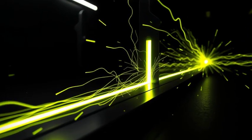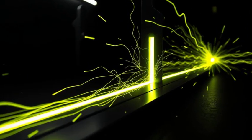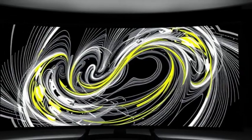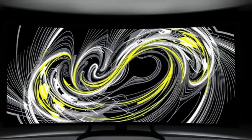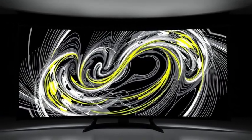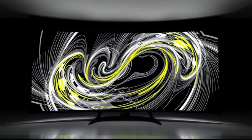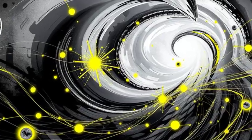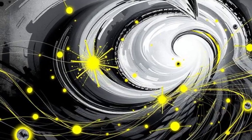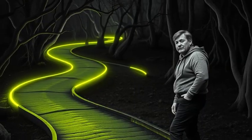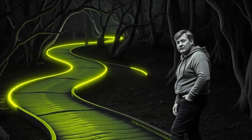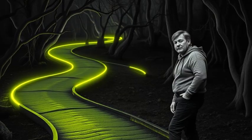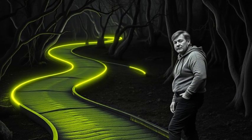Picture this: you fire a stream of electrons through two narrow slits toward a screen. If you don't measure which slit the electrons go through, they create this jaw-dropping interference pattern on the screen, as if they're acting like waves. But here's the plot twist — if you do measure which slit they go through, the interference pattern disappears, and the electrons act like particles. Weird, right?